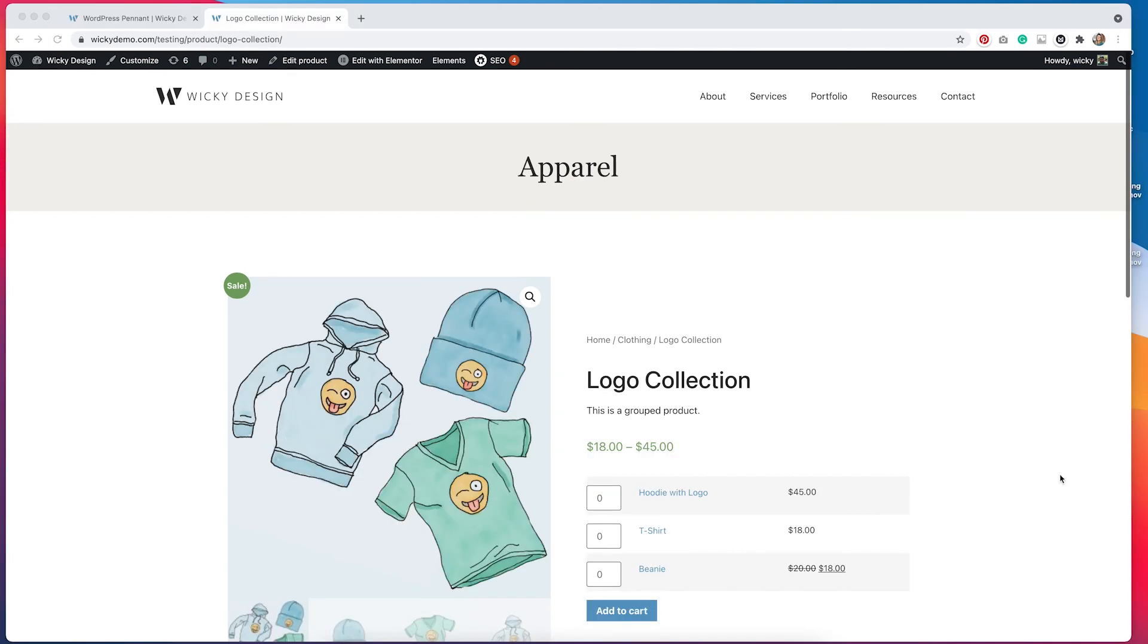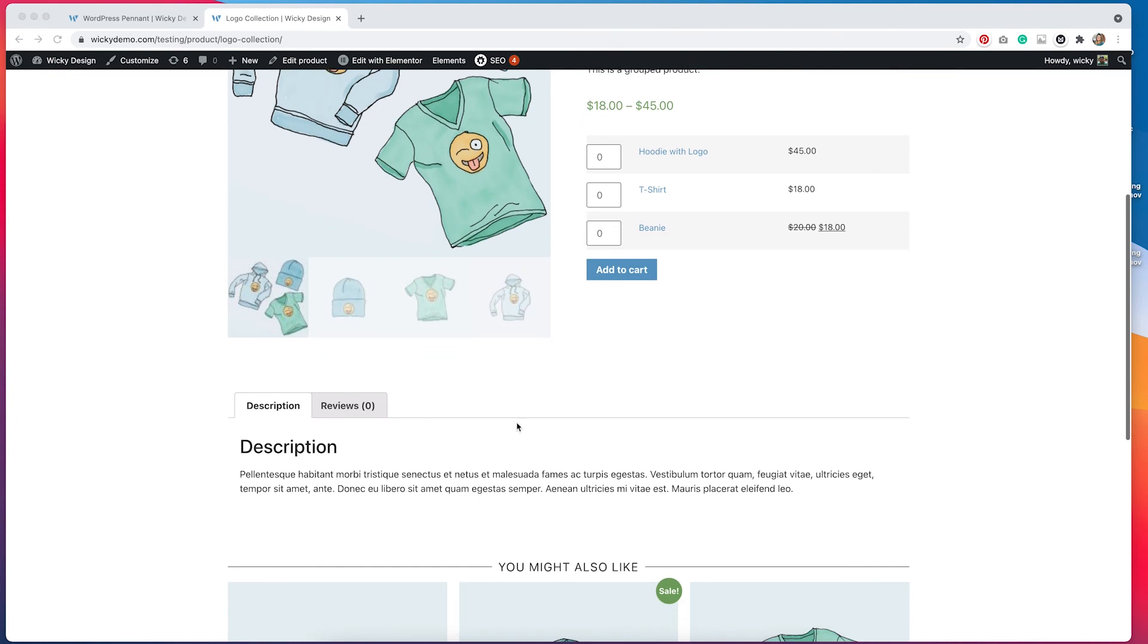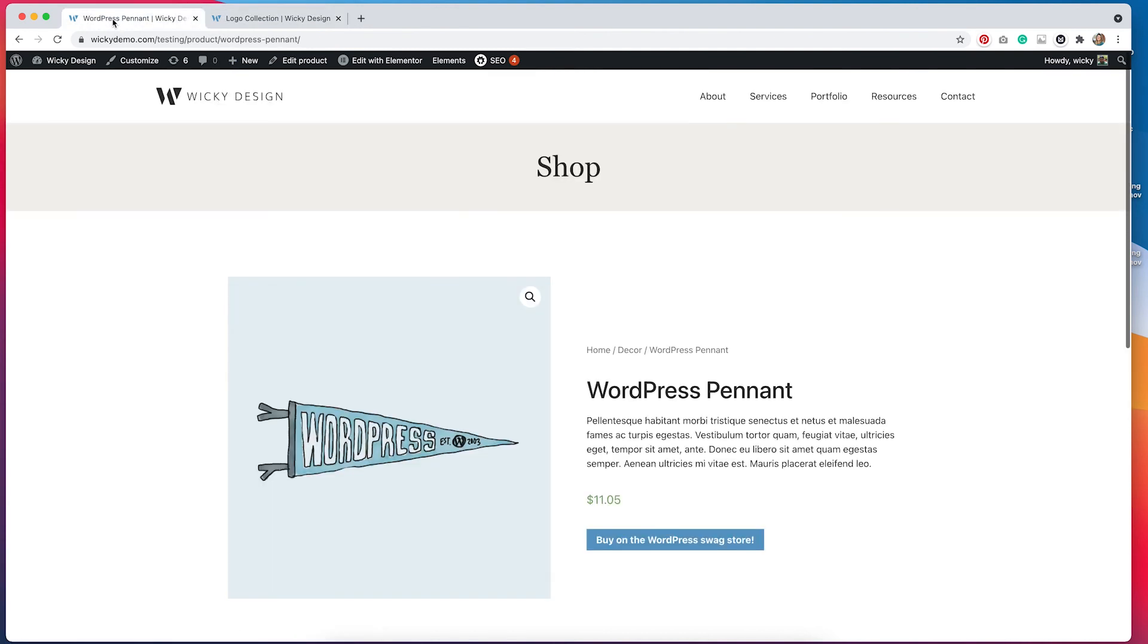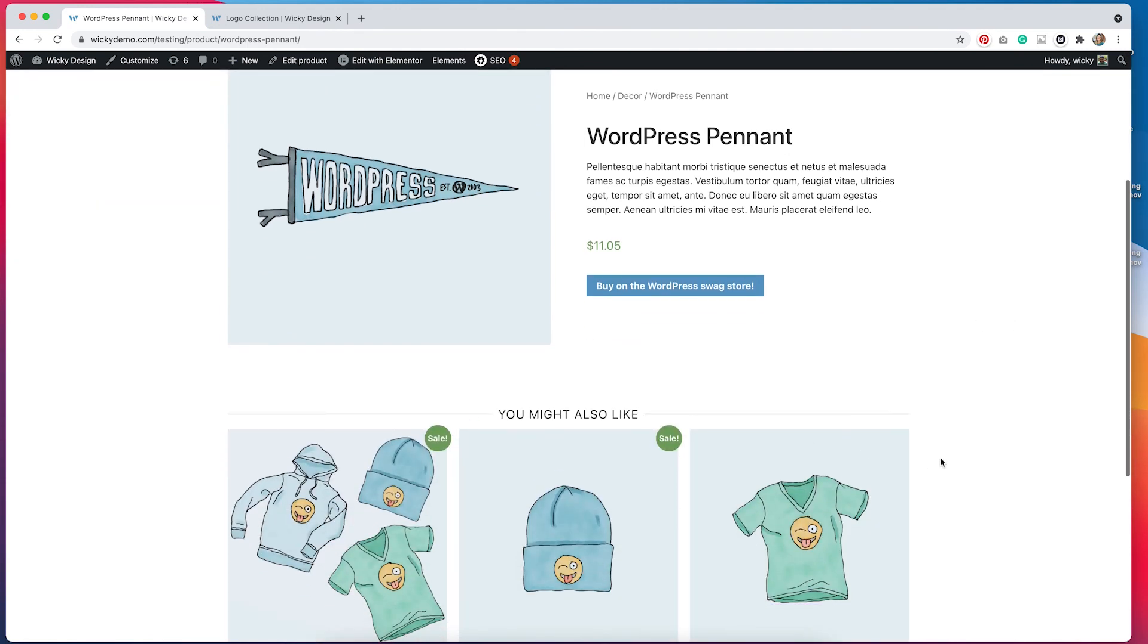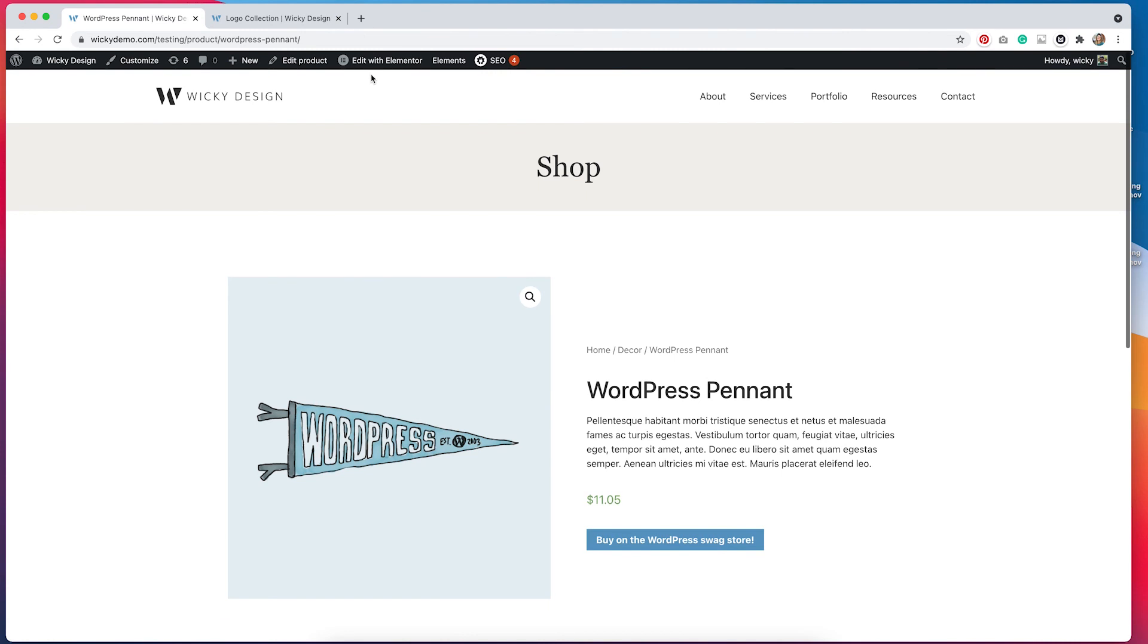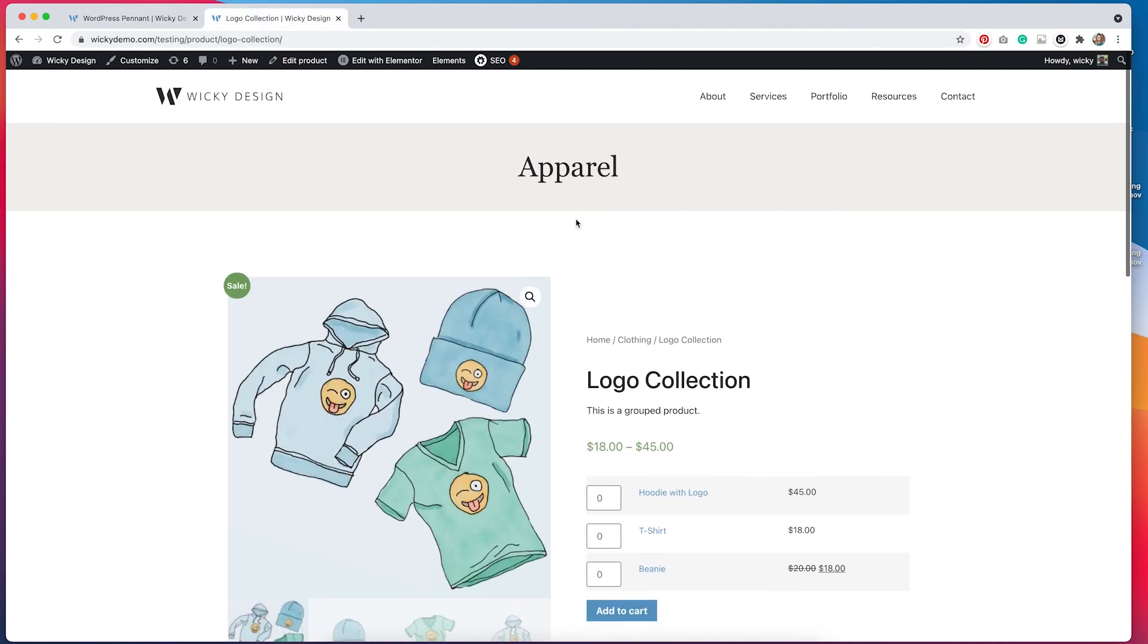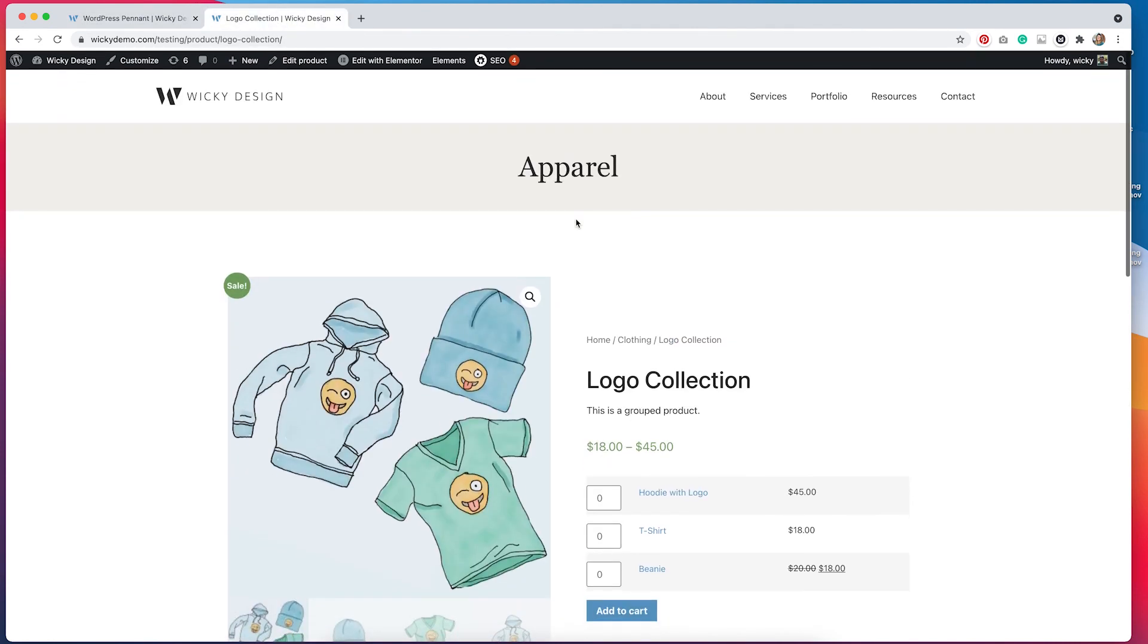I've gone ahead and created another product page template for the specific category of clothing. And you can see that there are a few differences here. The title has changed from shop to apparel. I've used the short description here. And then I have a section down here with the long description and a tab for reviews. If we go back to our old template, you can see it says shop here. It uses the long description here and it doesn't have those tabs. We can really customize these product page templates based on category tags or author to really give them a completely different look. I just wanted to show you how easy it is to really do this and just do some subtle differences for this specific category.